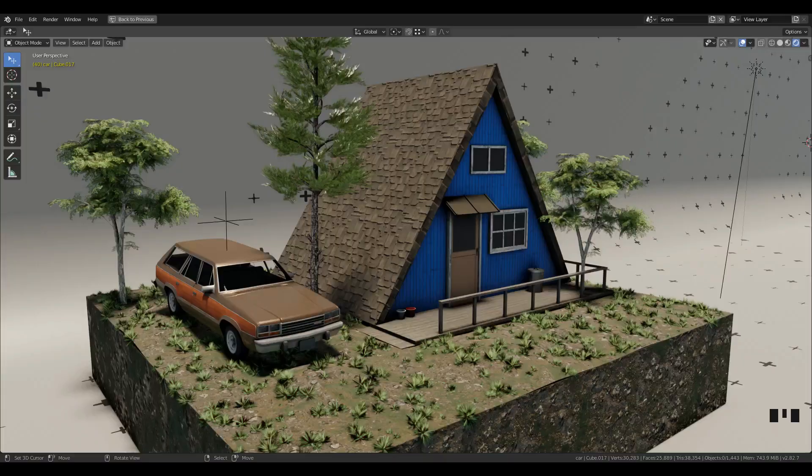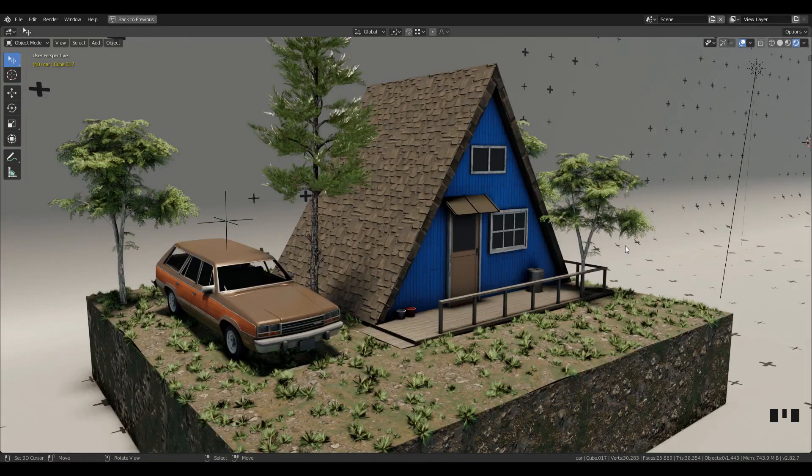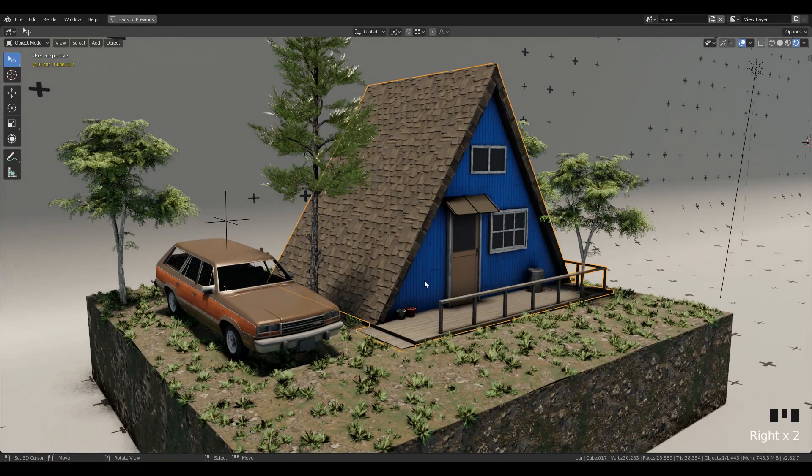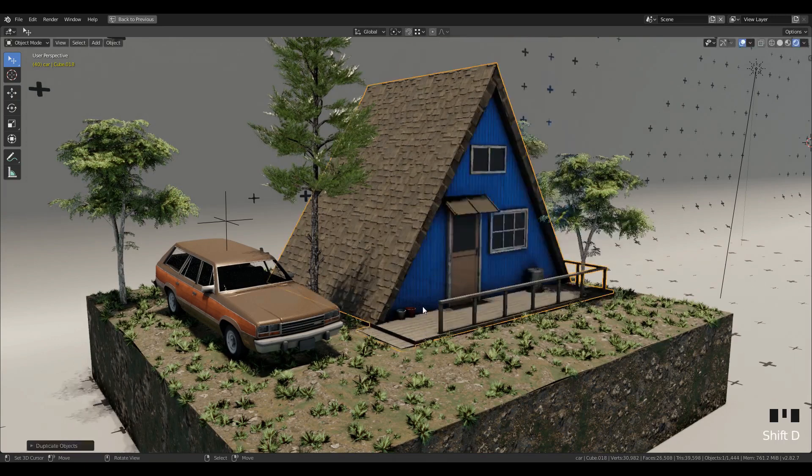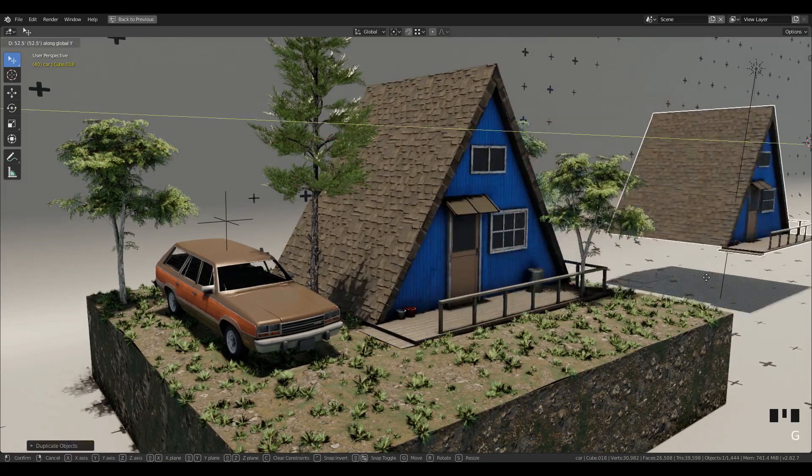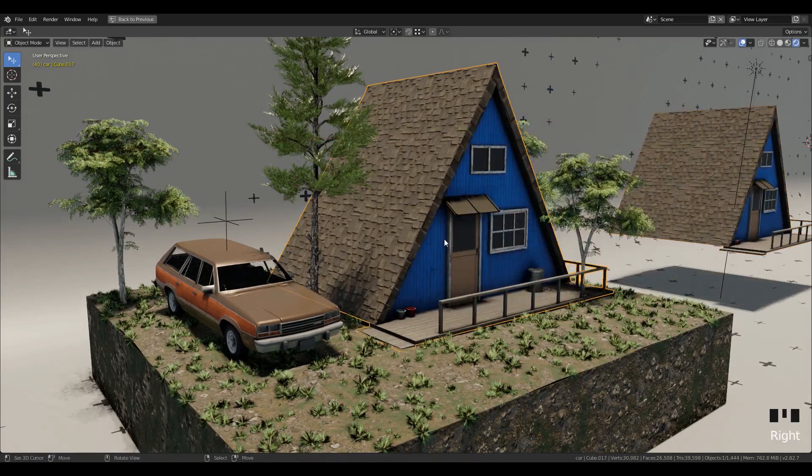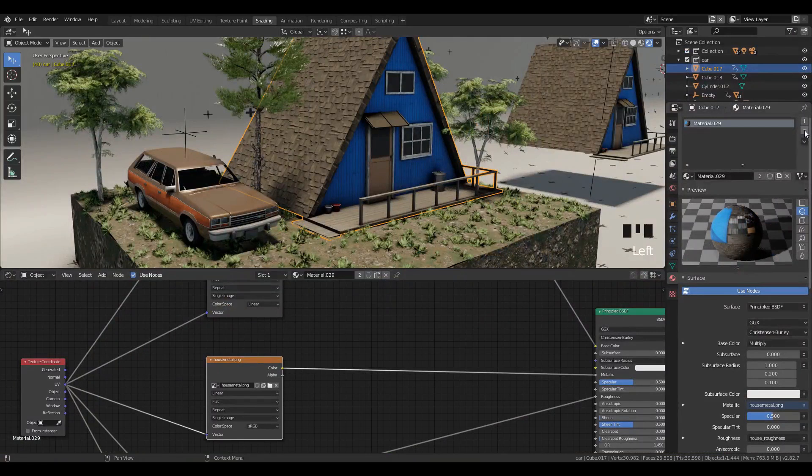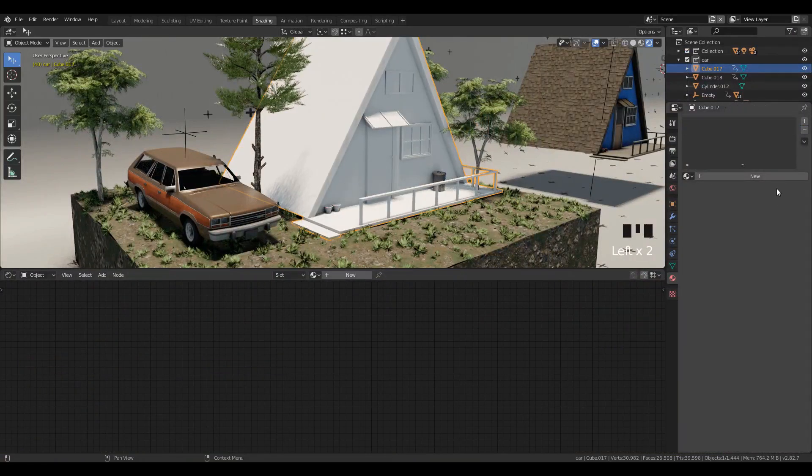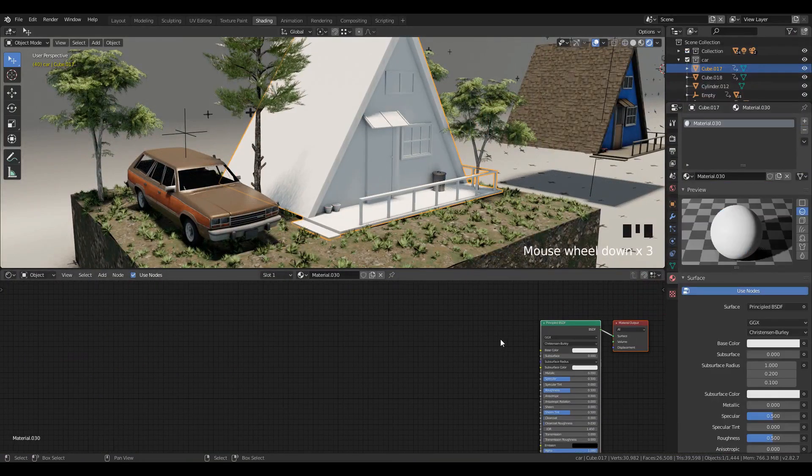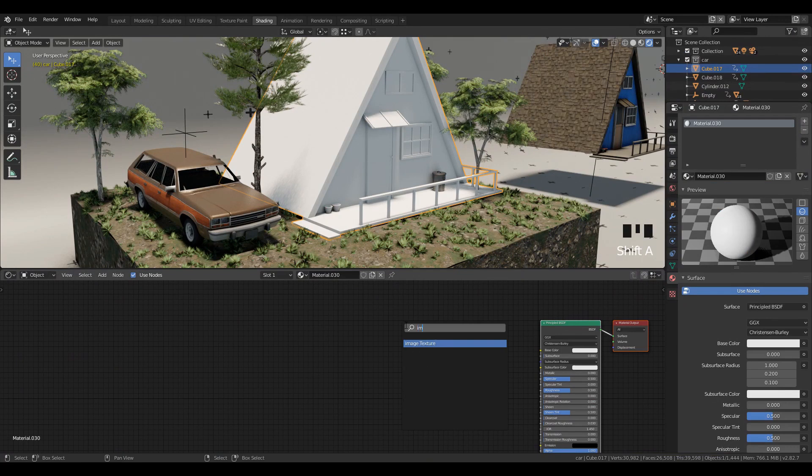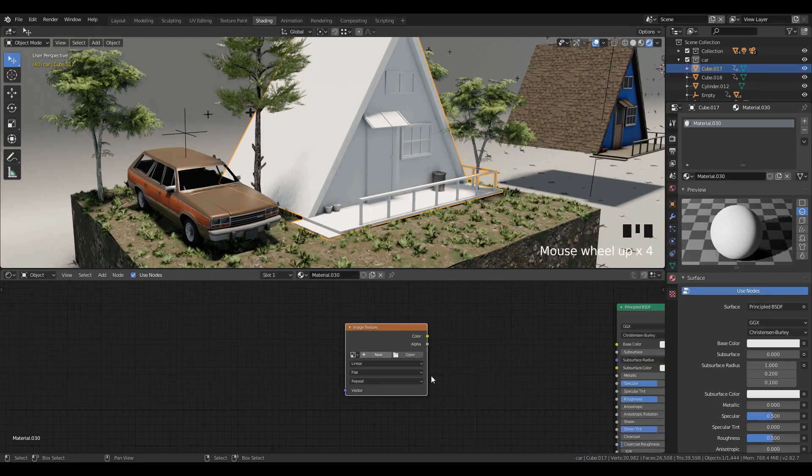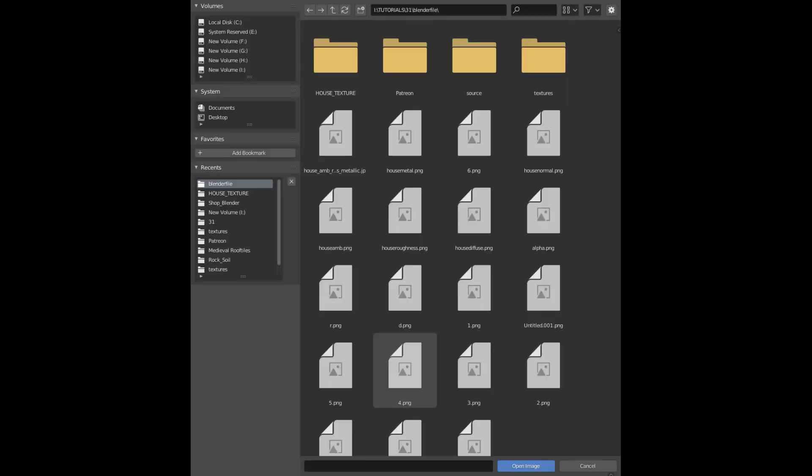After that, in Blender duplicate the asset to have a copy and move it aside. Then remove all the materials from it, add a new material, and open the diffuse, normal, and channel texture images that you've created for the material.